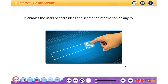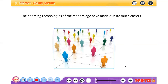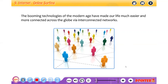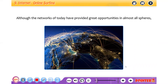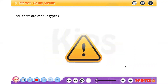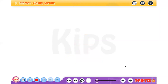It enables users to share ideas and search for information on any topic. The booming technologies of the modern age have made our life much easier and more connected across the globe via interconnected networks. Although the networks of today have provided great opportunities in almost all spheres, there are still various types of challenges and threats associated with them, about which we should remain cautious.